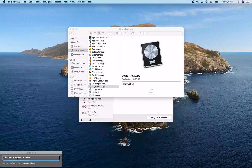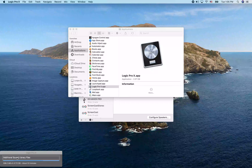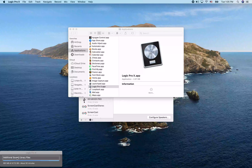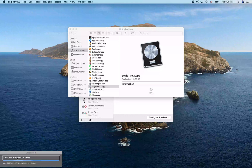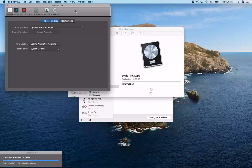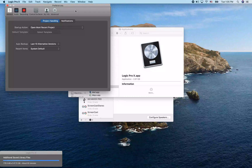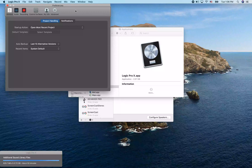We're still installing the additional sounds in the background. I'm going to hit Command-Comma to open Preferences, then jump to the top of this window to the toolbar with VO-Home.